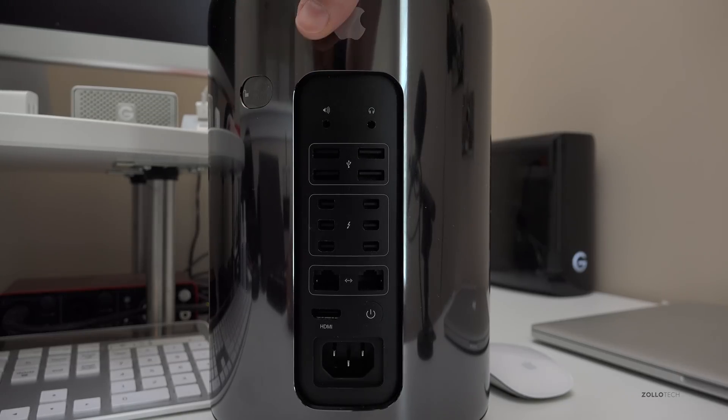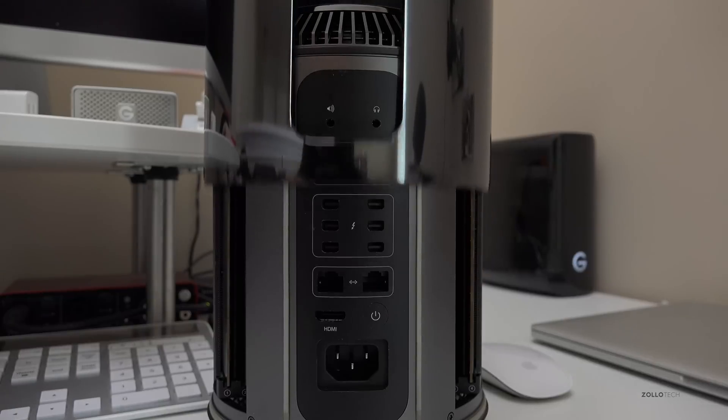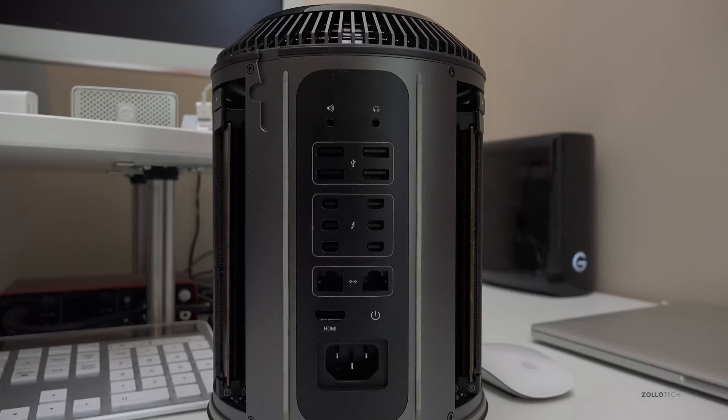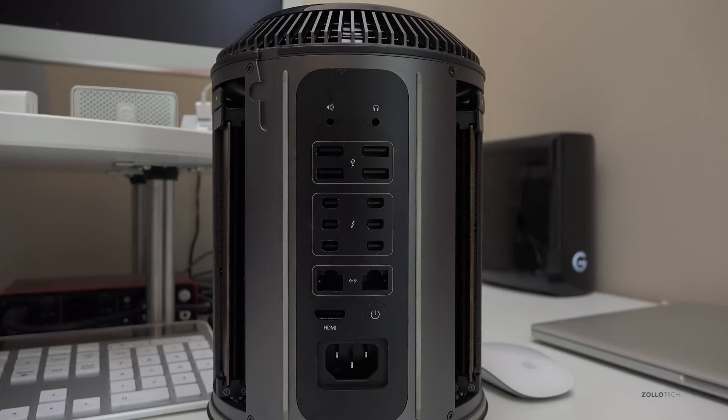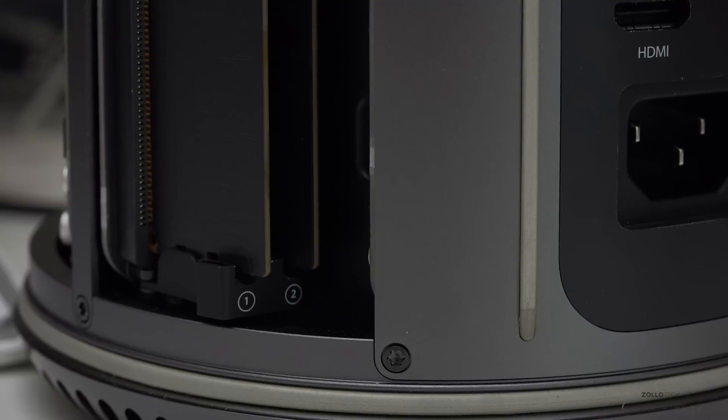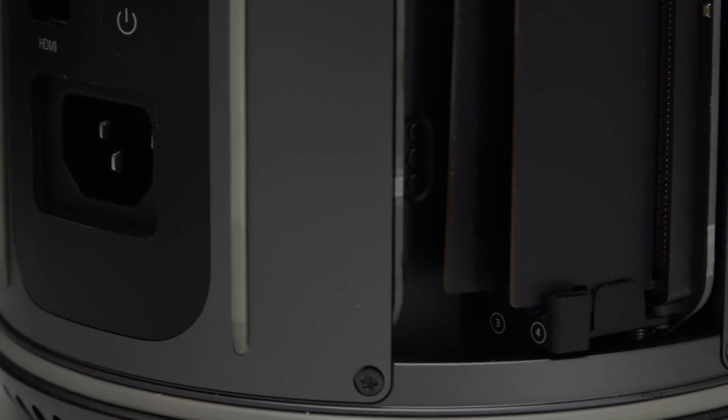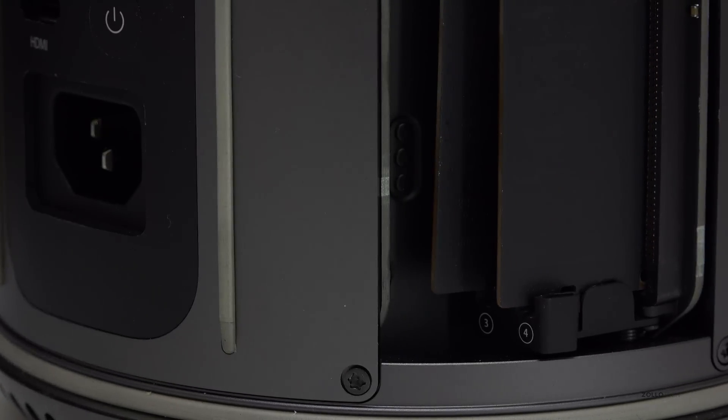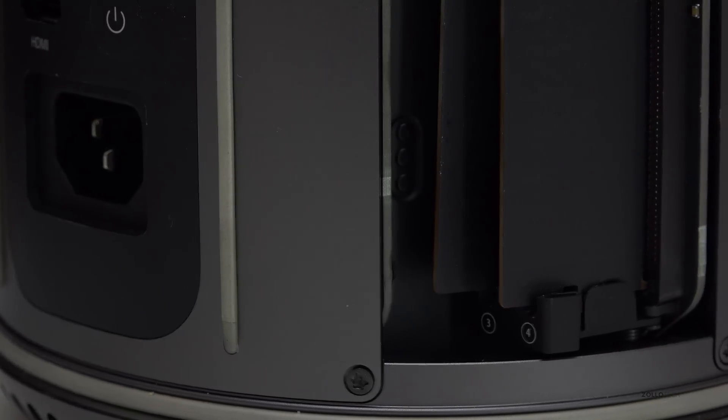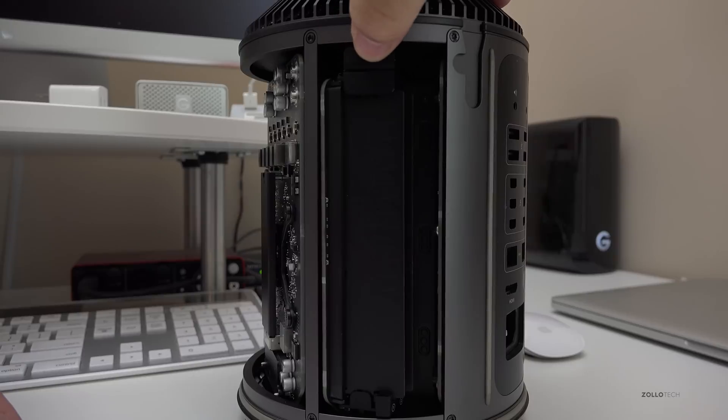So we're going to unlock it, pop the top off, and this will expose the RAM on the left and the right. Apple has nicely labeled it 1 and 2, and on the right side they've also labeled it 3 and 4, so we can easily pop in the RAM.